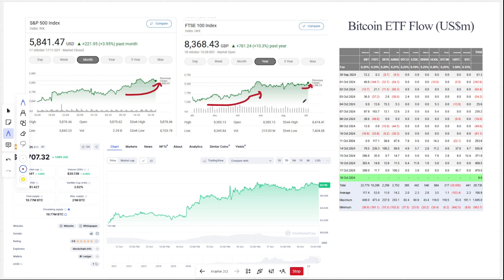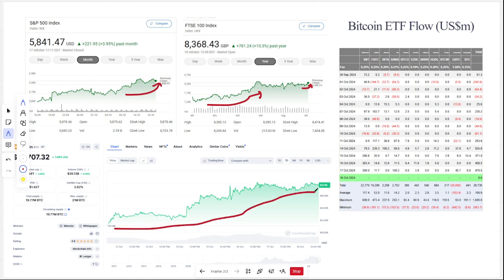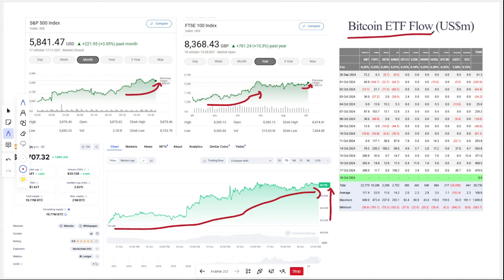Here we are with Bitcoin. Last week it was going up from 61 to 67, almost 68. Very notable are the Bitcoin ETF flows—the inflows that we're seeing since last Friday.